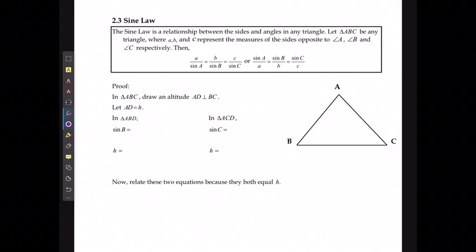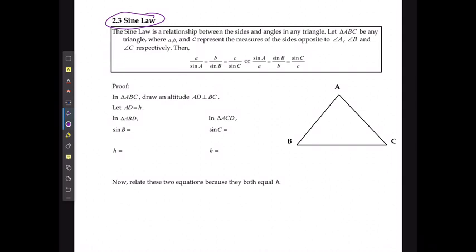For this lesson we're going to start to take a look at how to deal with non-right angle triangles, and the first method we have for doing that is the sine law. The sine law is a relationship between the sides and angles in any triangle, where if I had a triangle ABC, then side lengths A, B, and C represent the measures opposite the angles. So this would be side length A, this would be side length B, and this would be side length C.